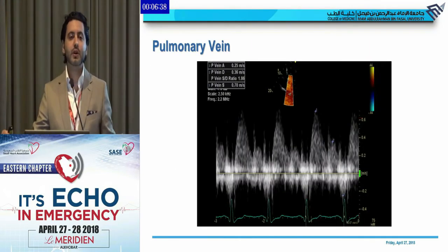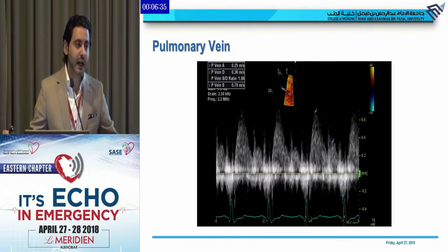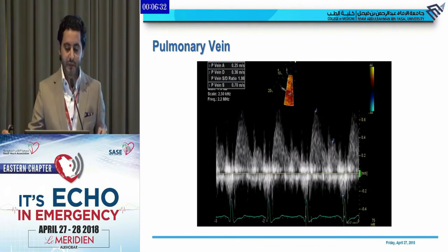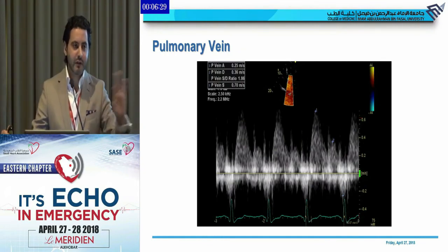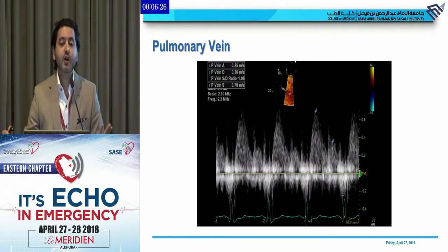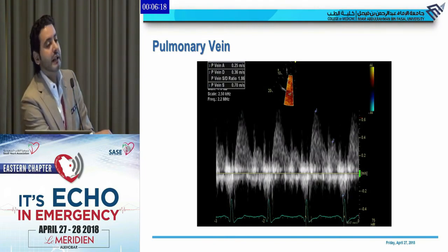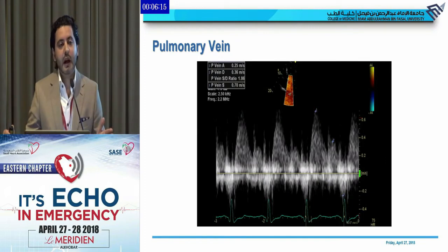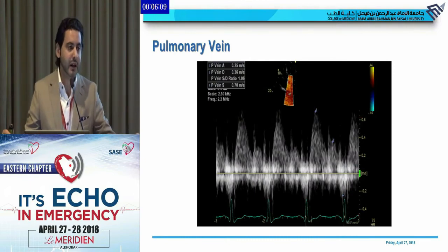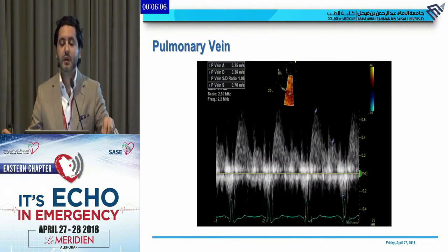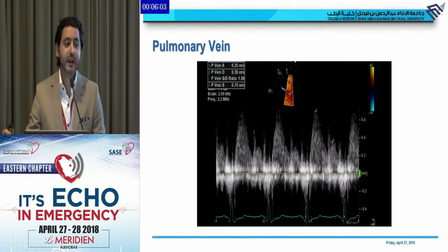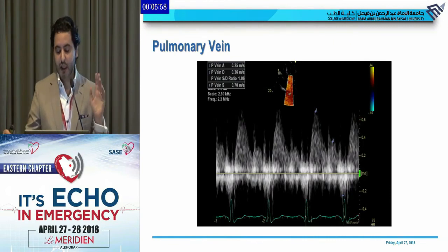If there is one thing to remember outside the algorithm: remember the pulmonary veins. Before you say indeterminate, have a quick look at a pulmonary vein. Normal pulmonary veins have a systolic wave bigger than the diastolic wave. If the diastolic wave is bigger, this is abnormal — unless the patient is young, under 40, with supernormal diastolic function, in which case the E prime relaxation velocity will be very high.